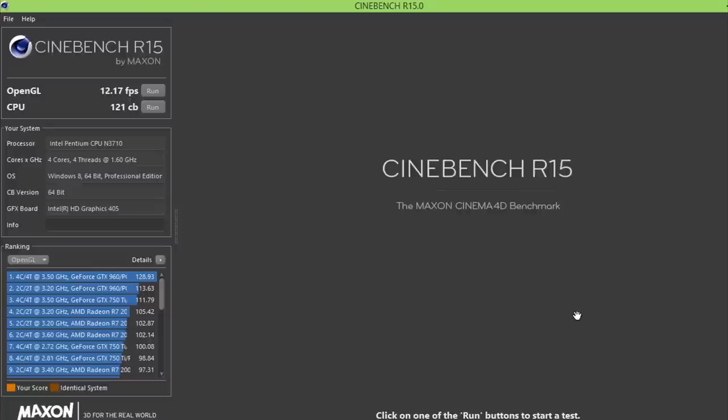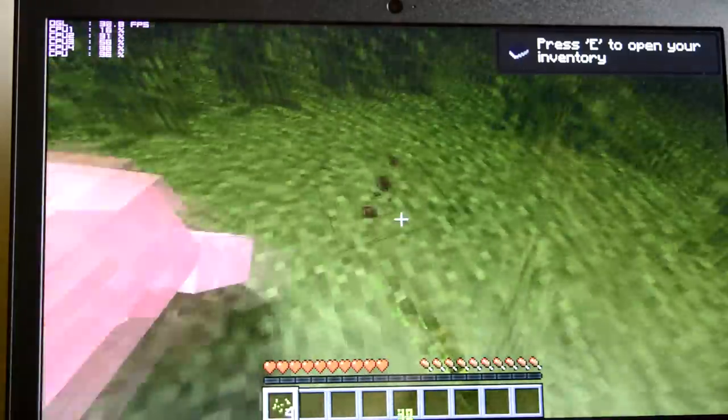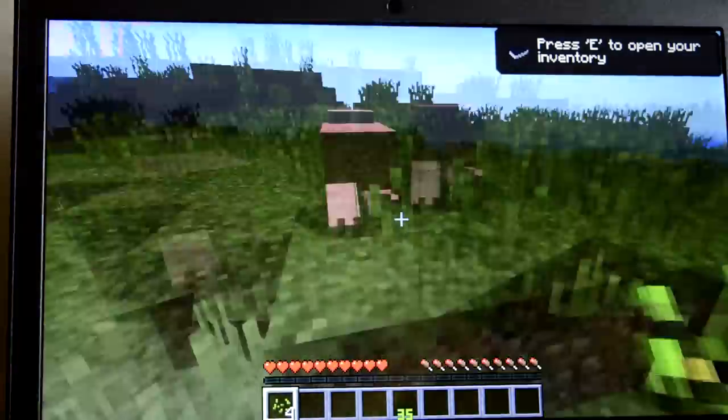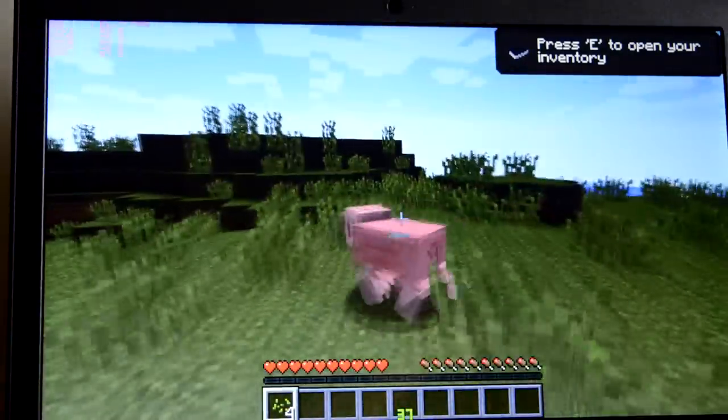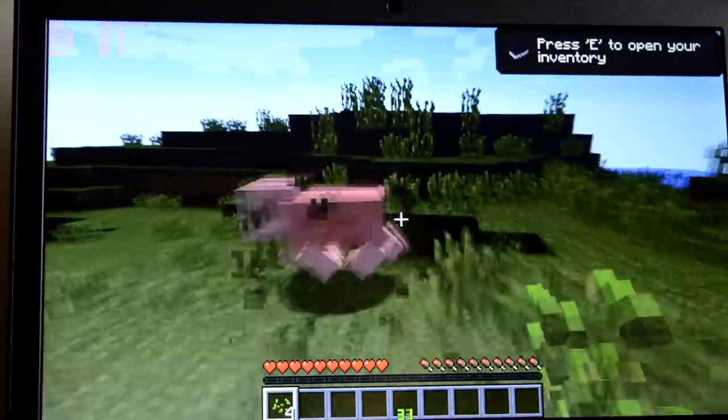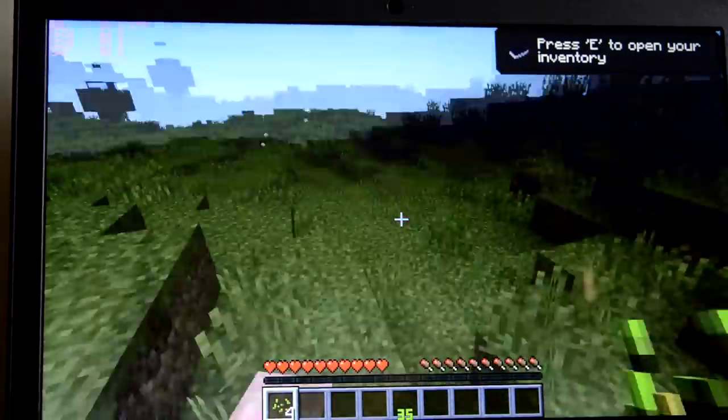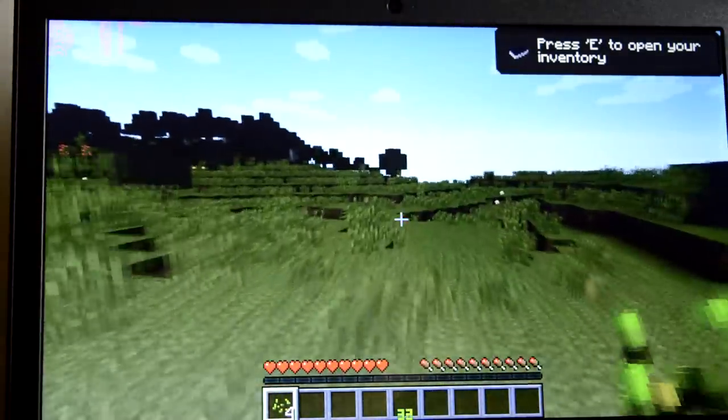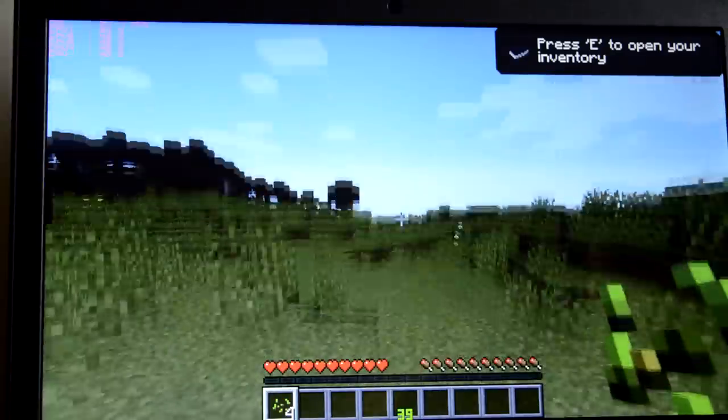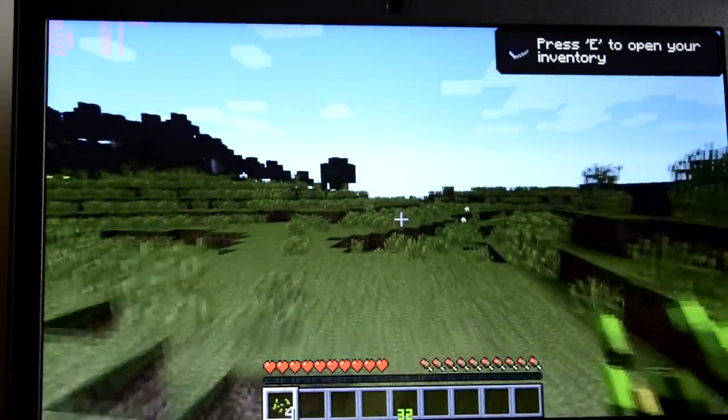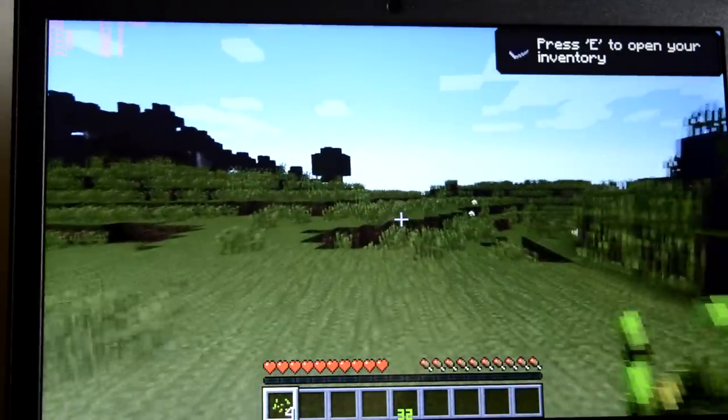The Intel HD405 graphics can only handle less demanding games at playable frame rates. I managed to get more than 30 fps in Minecraft with details set to medium quality.